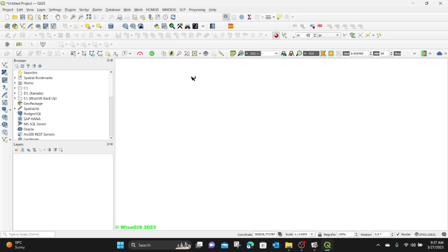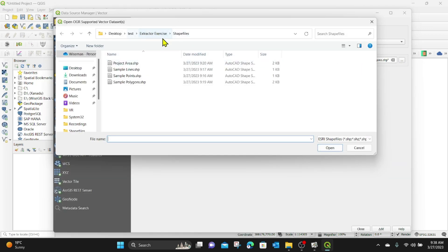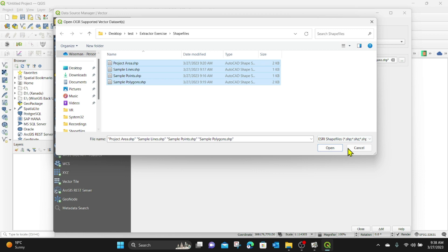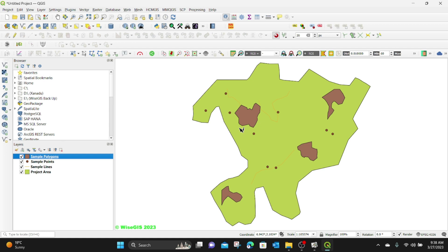I need to open QGIS and create a blank new project. First, let's look at our data to make sure it's okay. I'm going to add a vector layer by going to Layer, Add Layer, Add Vector Layer, and browsing to my folder called extract exercise shapefiles. I have my shapefiles here: the project area, sample points, sample lines, and sample polygons that I want to use in this exercise.